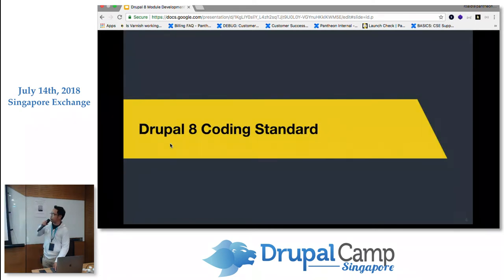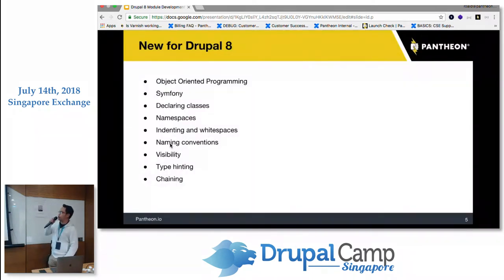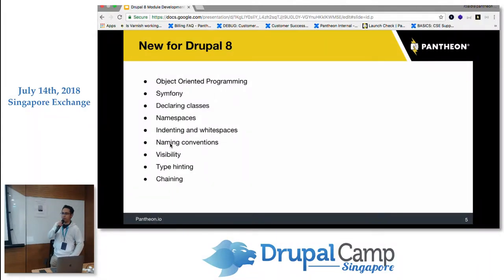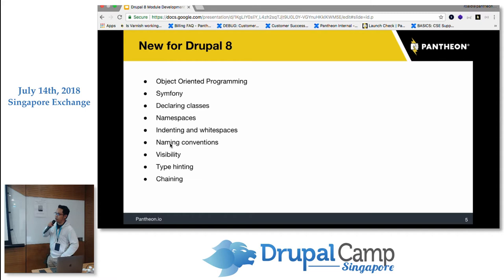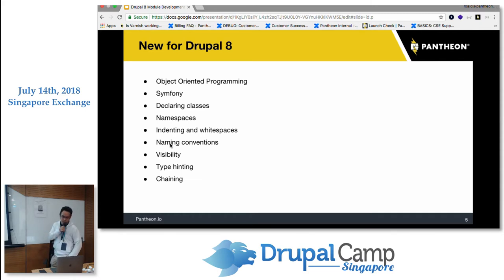For the Drupal 8 coding standard overview: it uses object-oriented programming and Symfony. We'll discuss how to declare classes, namespaces, indentation and white spaces, naming conventions, visibility, type hinting, and chaining. There's a lot that's new in Drupal 8, and I'll pick some key topics to discuss.